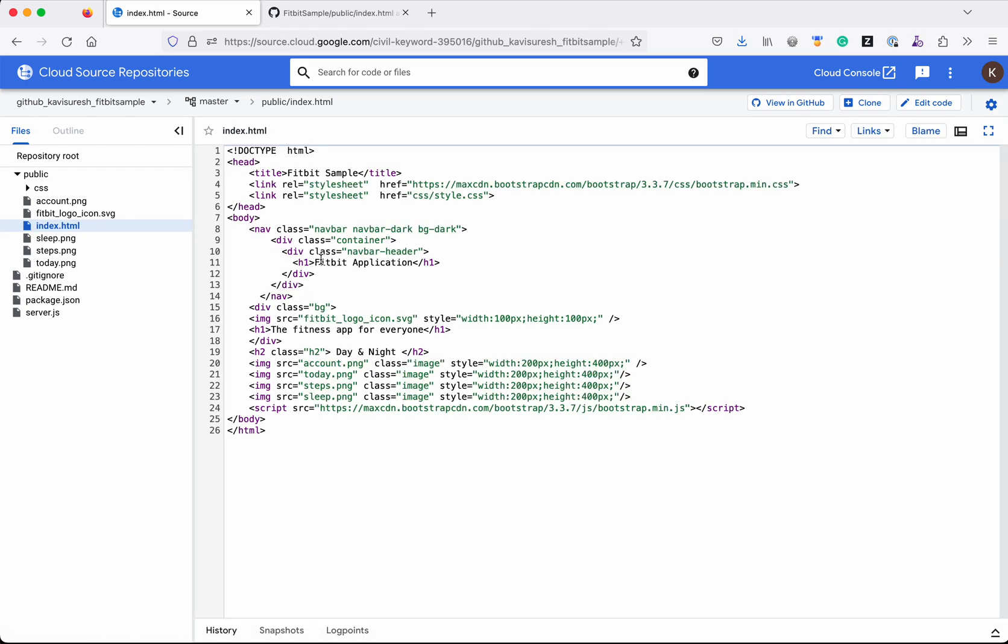Click index.html. Now the H1 header content is 'Fitbit Application'. Earlier it was 'Fitbit App'. In this demo, we have seen how to mirror the content of a GitHub repository to a Cloud Source Repository.